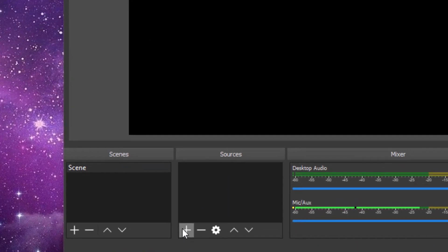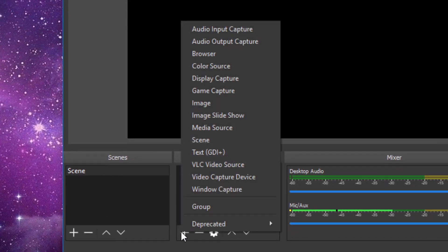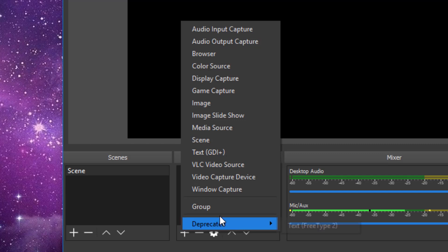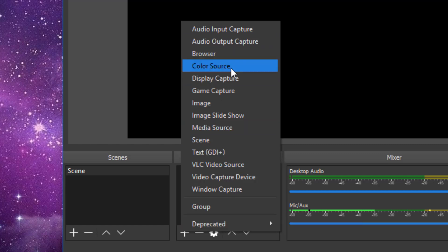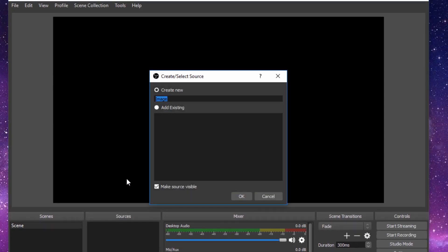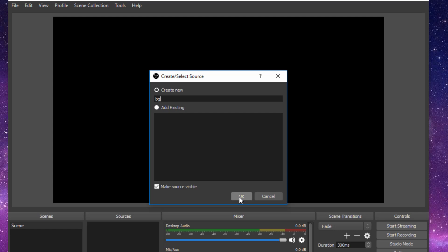Under Sources, click plus. You can see this is all the stuff that you can add to your live stream. To start, or to add a base to your live stream, you want to add a background. Click on Image. Under Create New, Image Default, we're going to type in BG for background. Click OK.